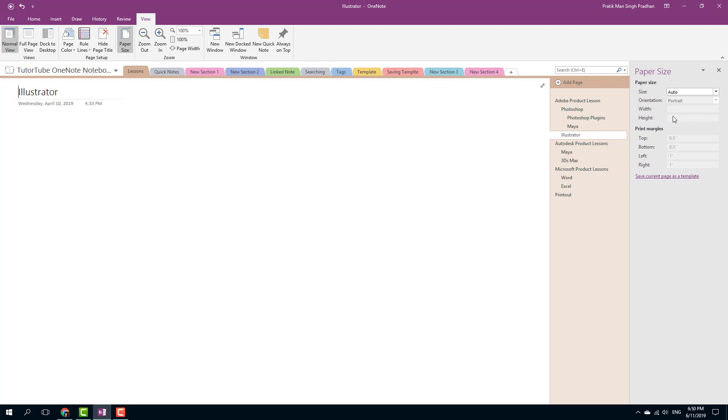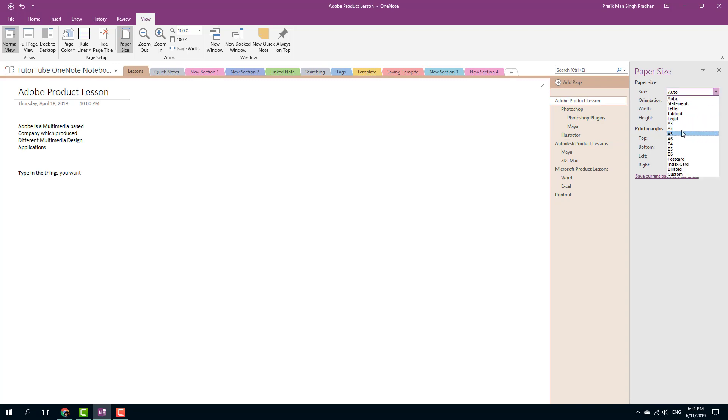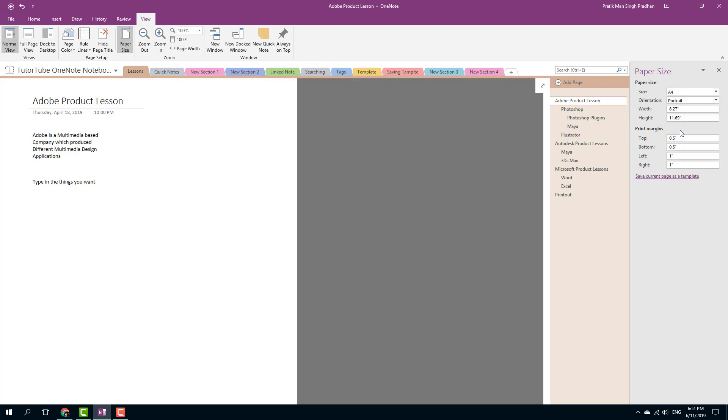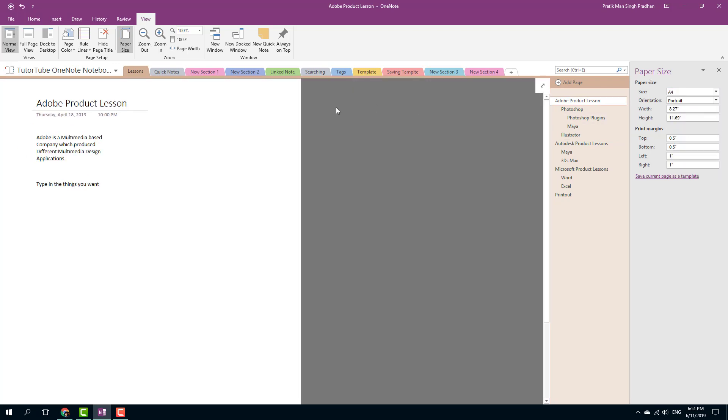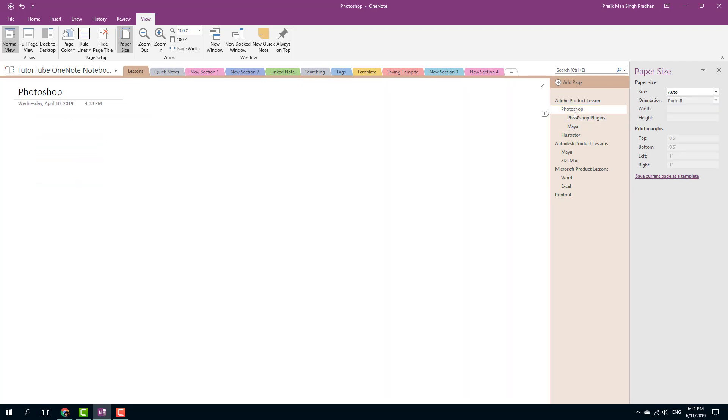If I were to select only one note and select the paper size for it, for example I can select A4 size, then you can see that the paper size for that note changes. But if I were to go over here, it does not change for the other tabs open right here.